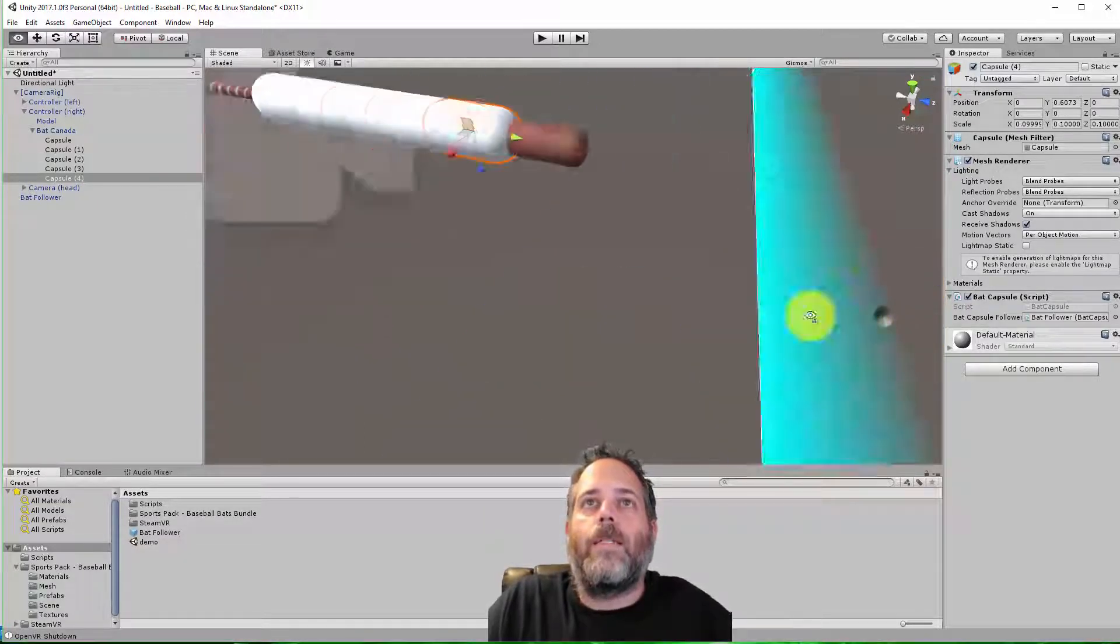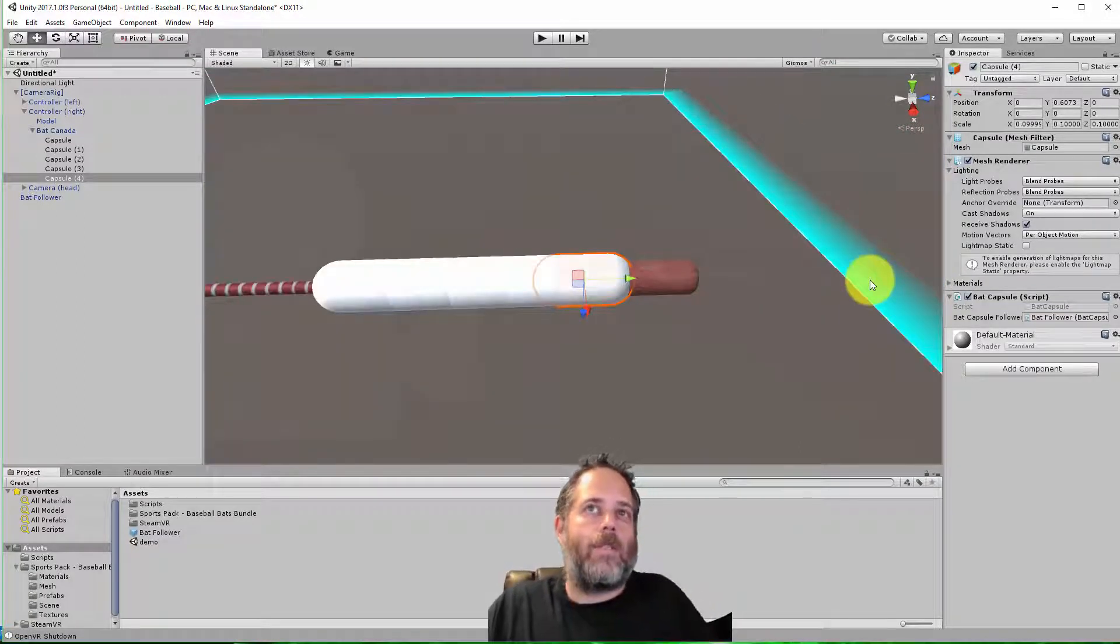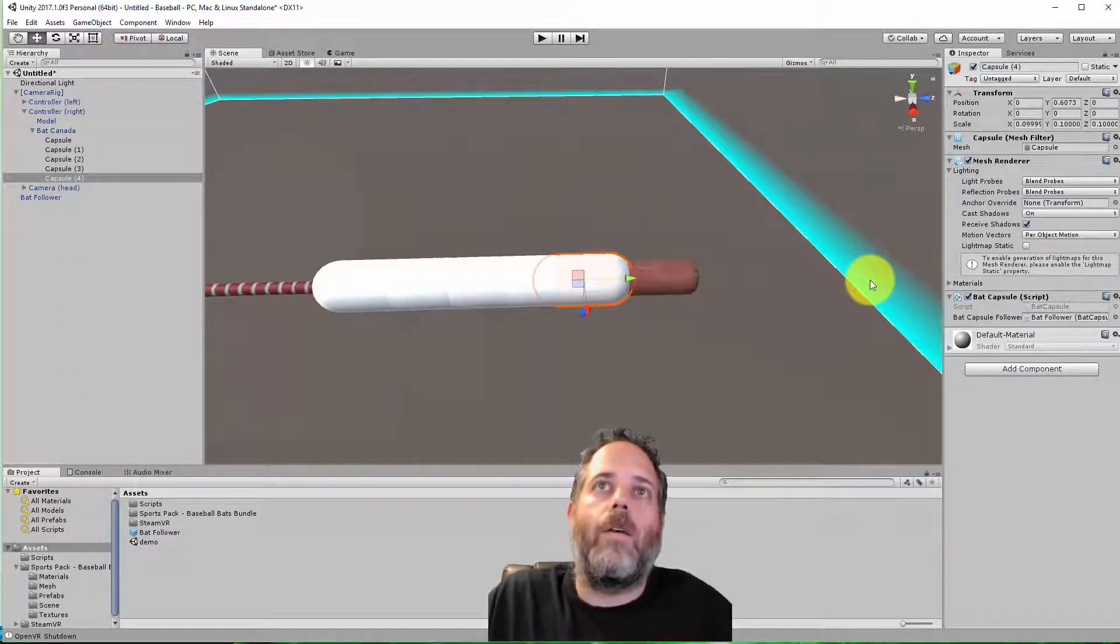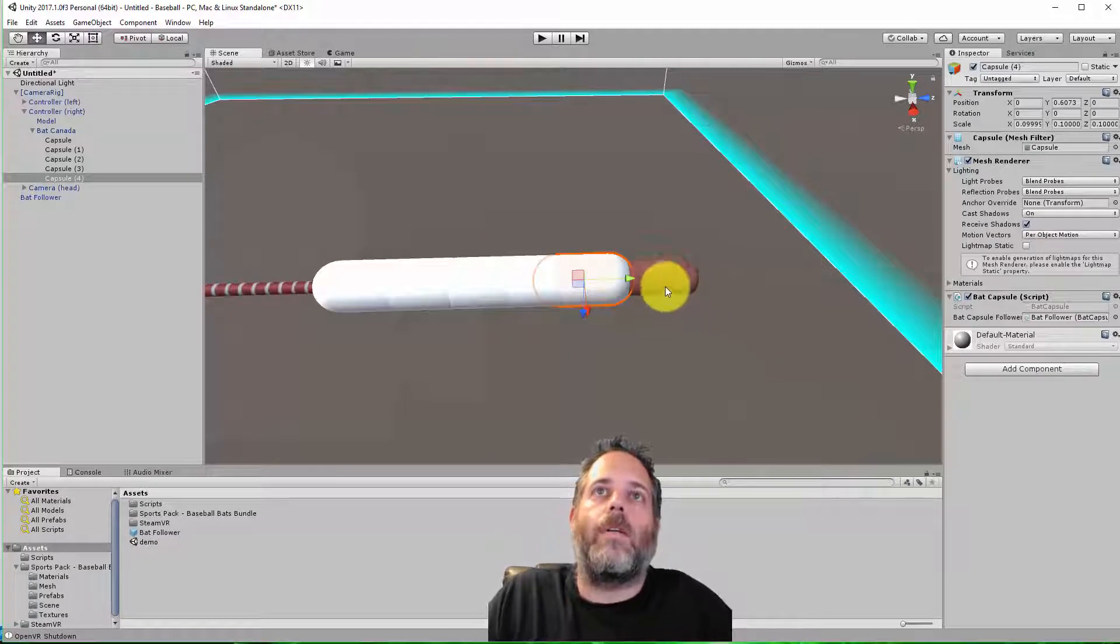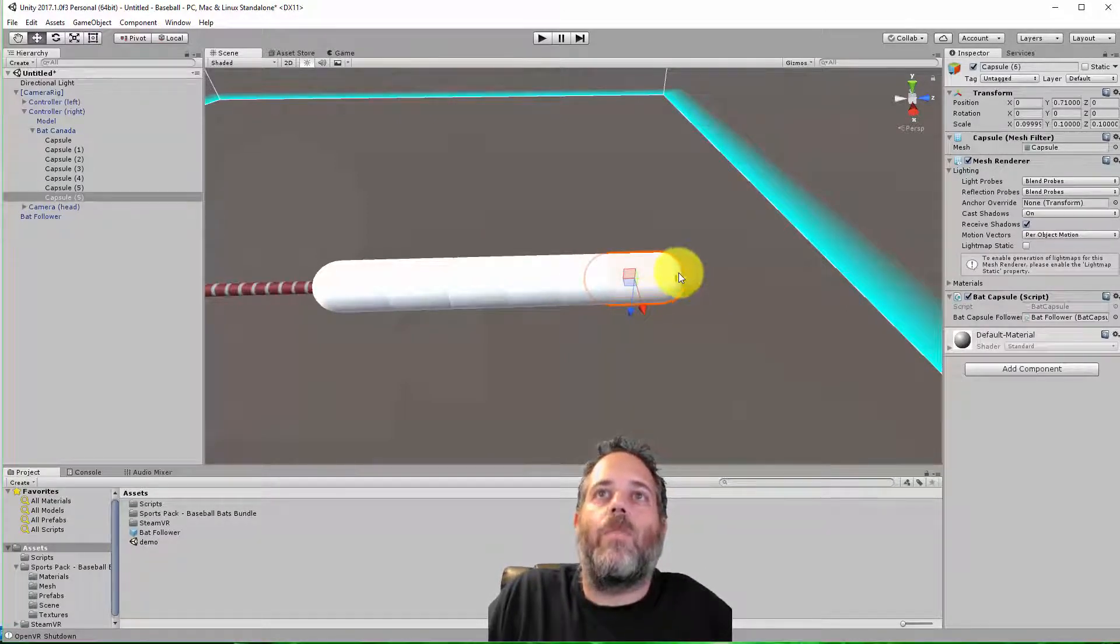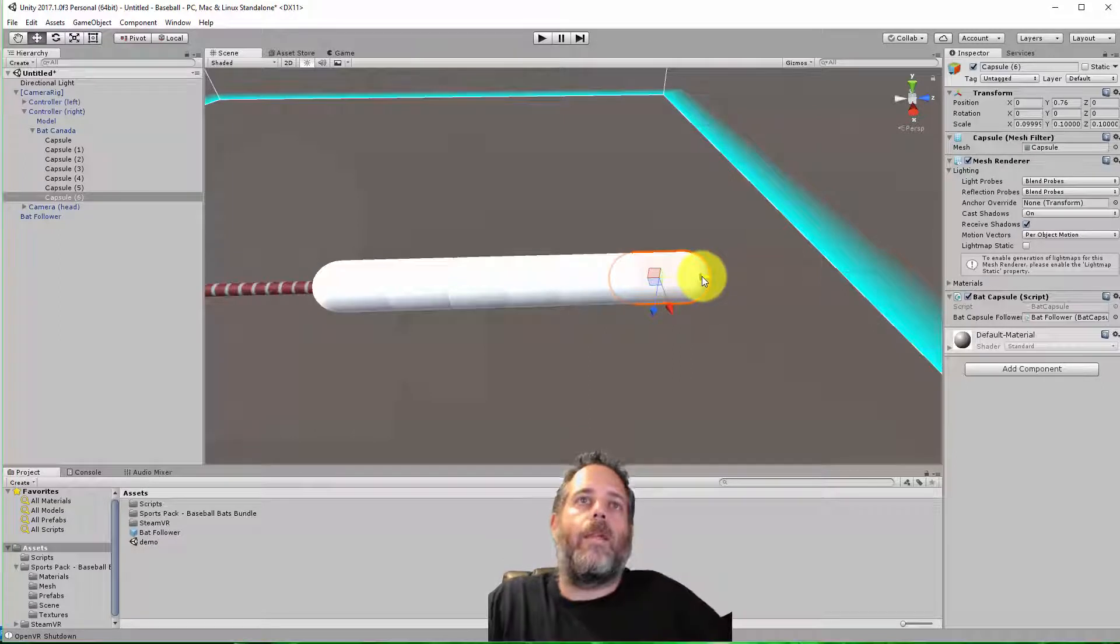And the more pieces I have, the more accurate this is going to be. But I don't want to go overboard and have a dozen or two dozen colliders here. Think about six or seven is probably a good number. There we go, right up to the end.